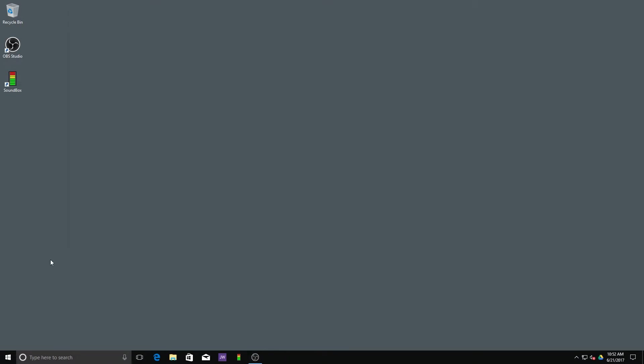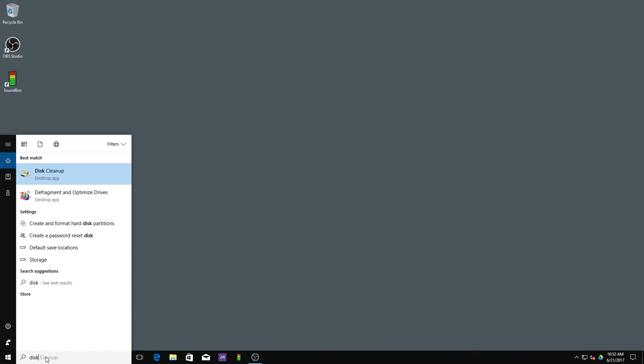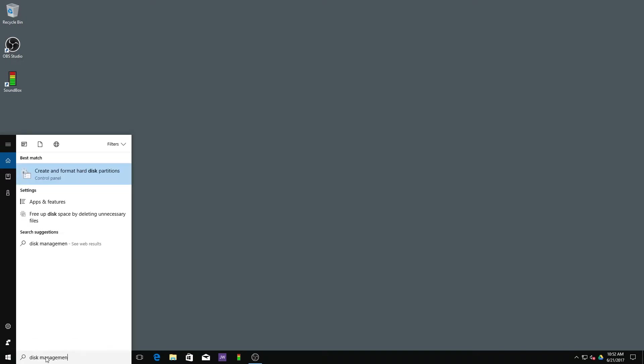So let's look at the solution. The first step is to open disk management. You can just search for it and it will show up in the search result.